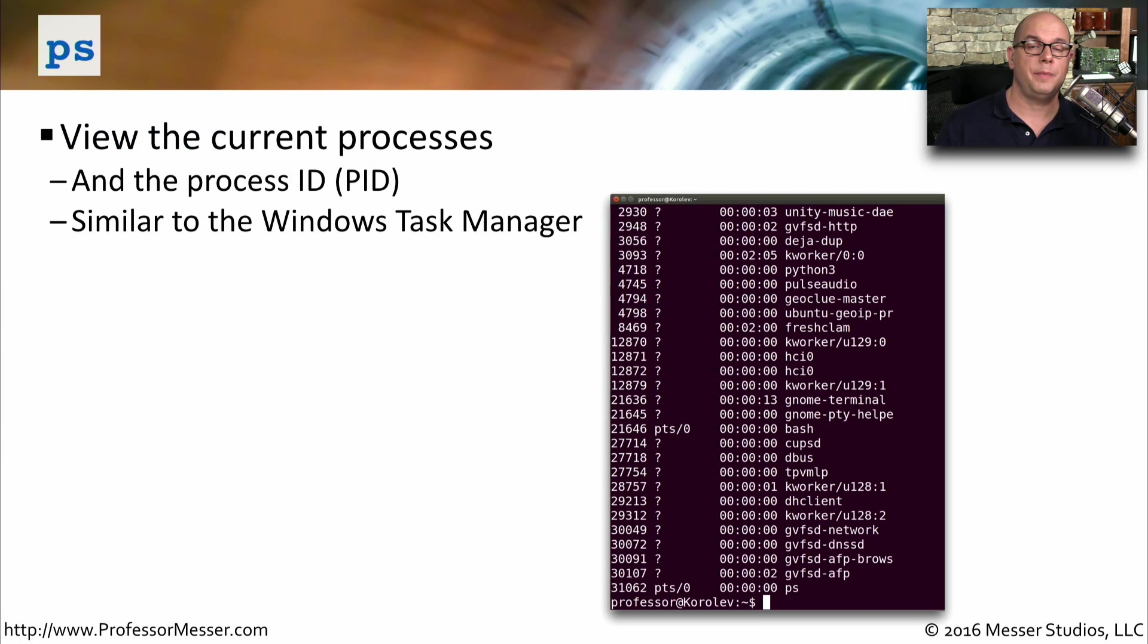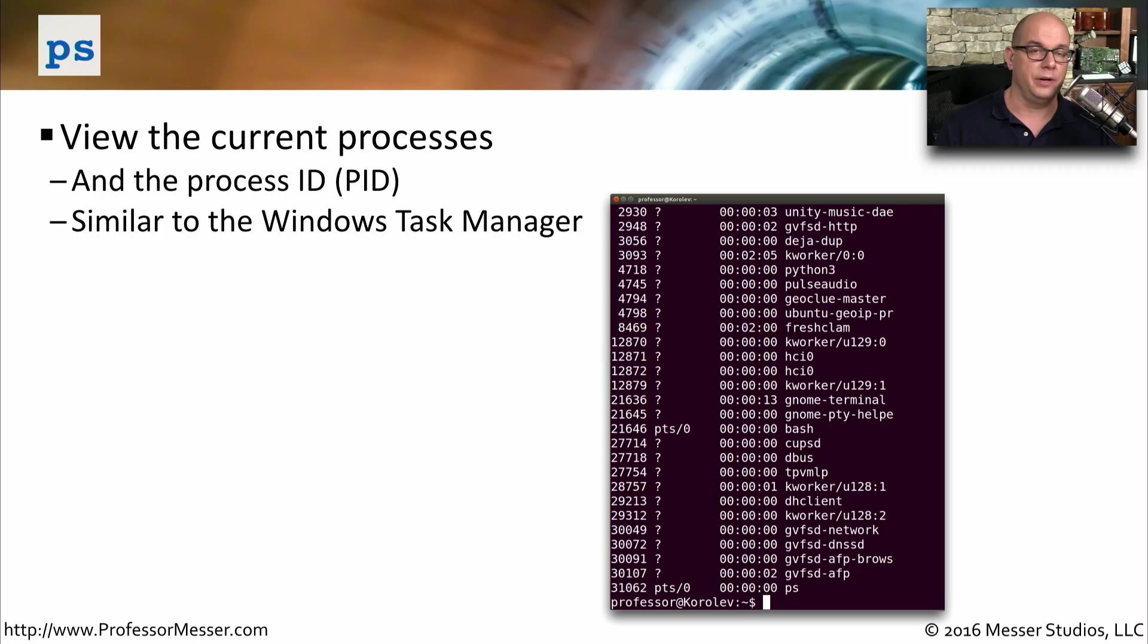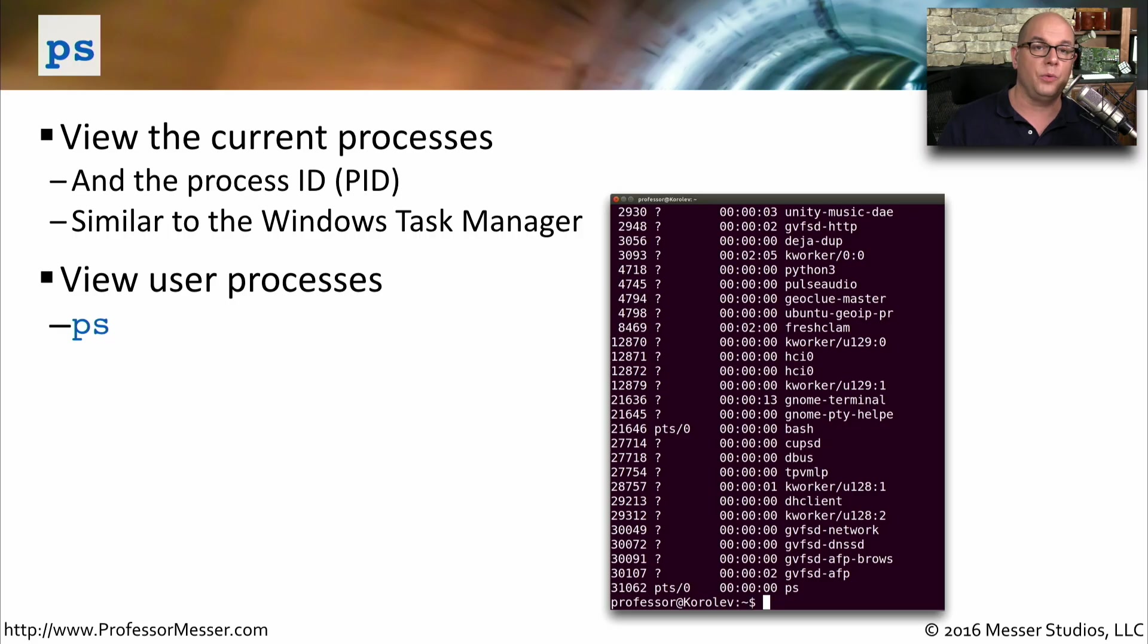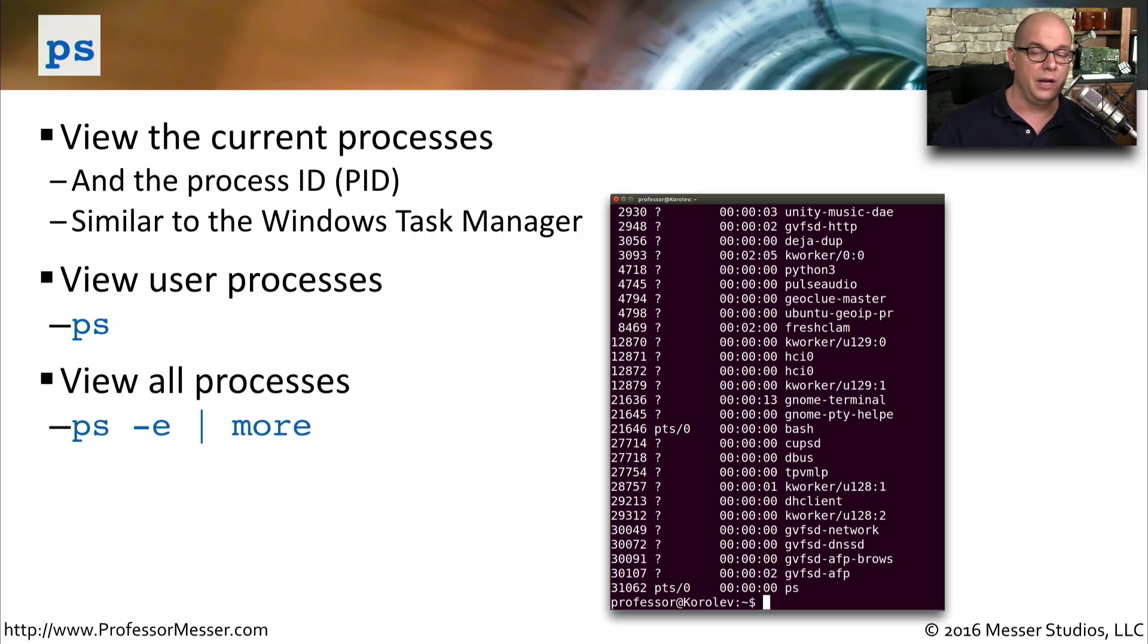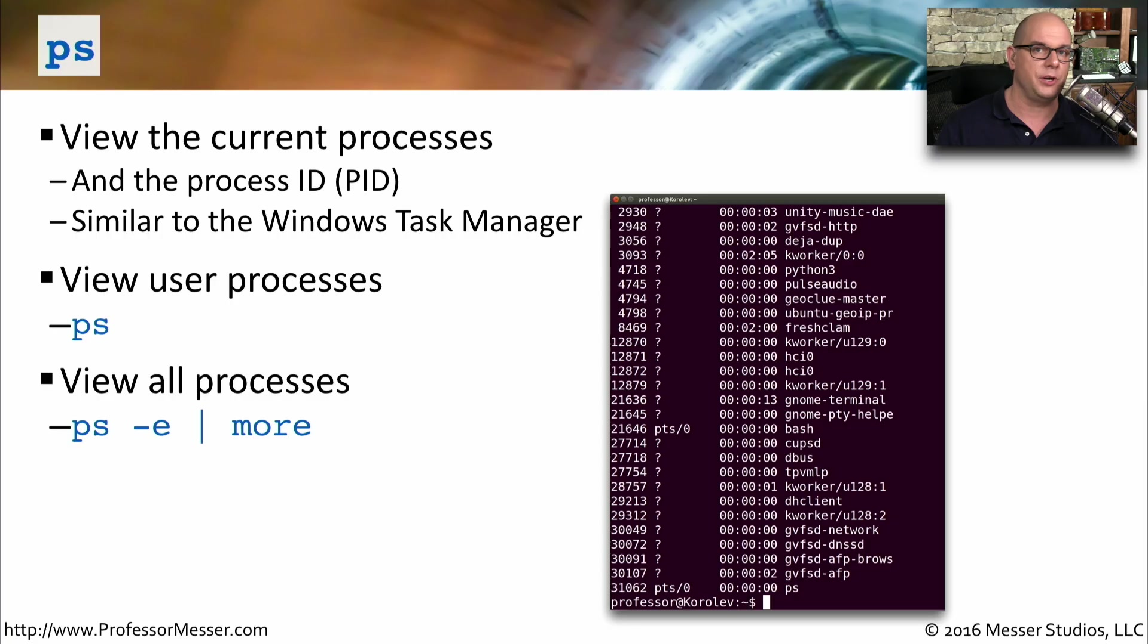The ps command lists out all of the current processes and process IDs. This is very similar to looking at processes that might be in the Windows Task Manager. To be able to view these processes, we simply use the ps command by itself. If you'd like to view every process for every user, we can use ps-e. And if you want to pipe it to more, you'll be able to page through. Because you'll probably see a large number of processes go by.